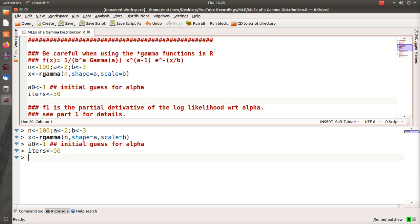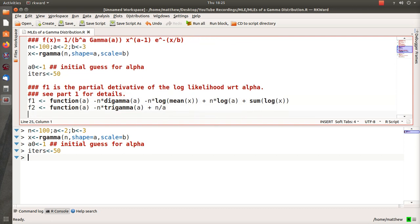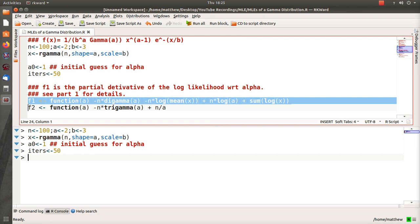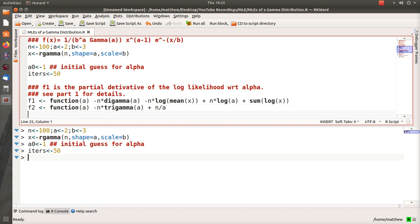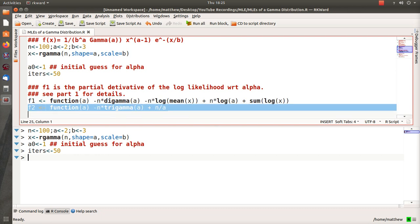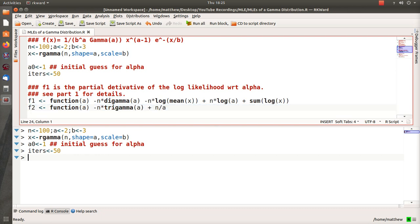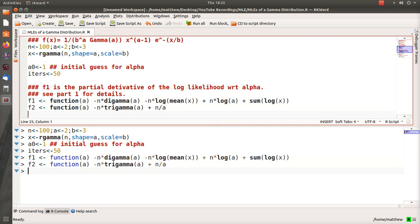And then here F1 is the partial derivative of the log likelihood with respect to alpha, and then F2 is the derivative of F1. So if you look at F1 here, take the derivative with respect to alpha, so you get minus n, and the derivative of a digamma is a trigamma. This is constant, this last term is constant. Here you get n over alpha, and so let's load those two in R.